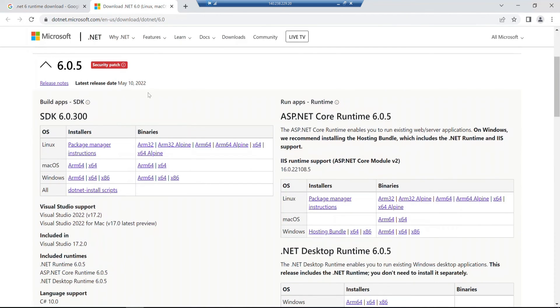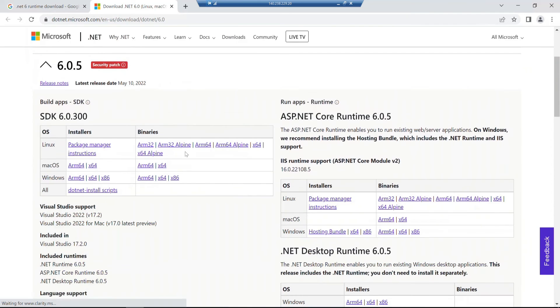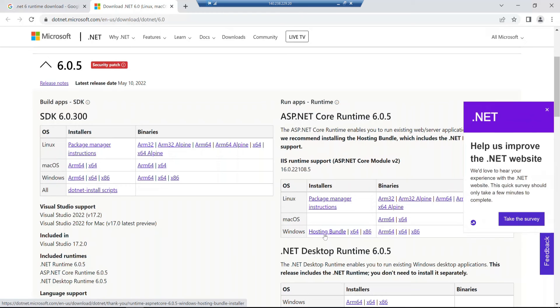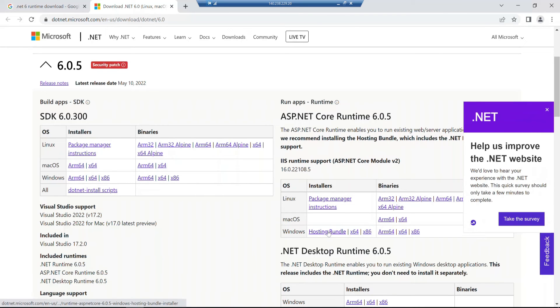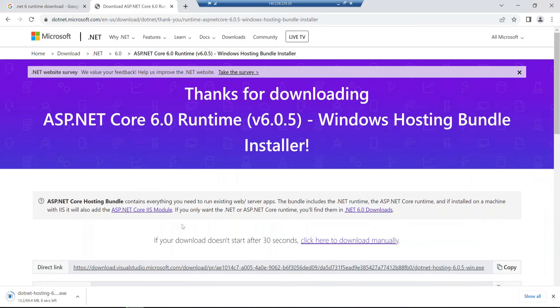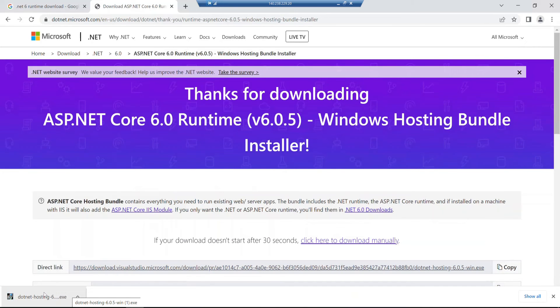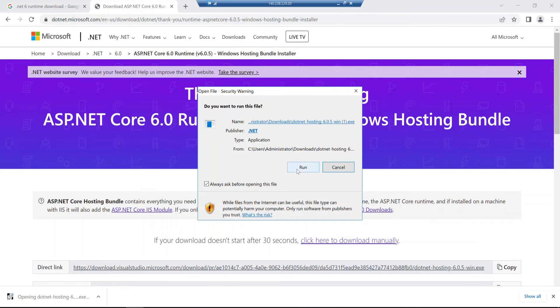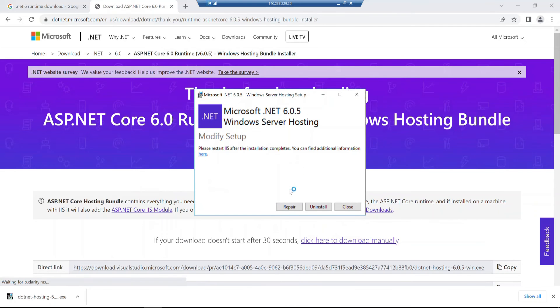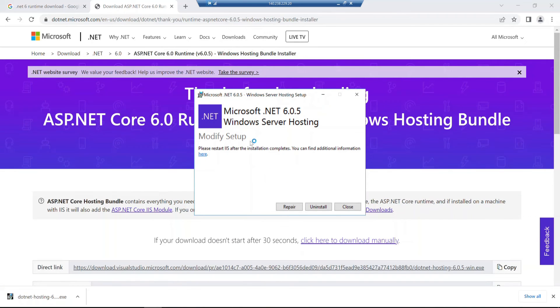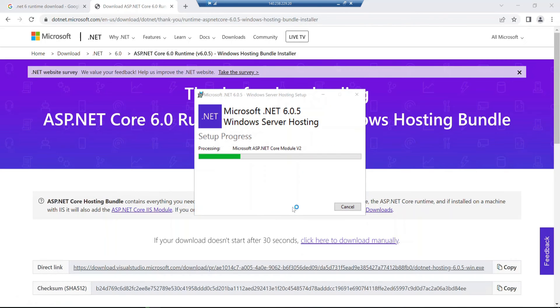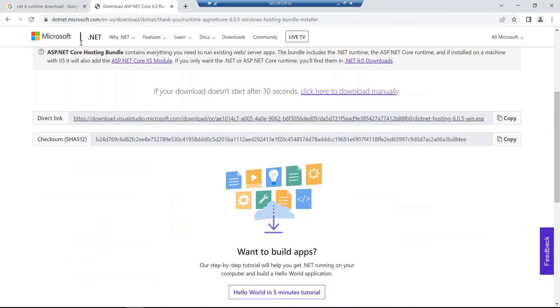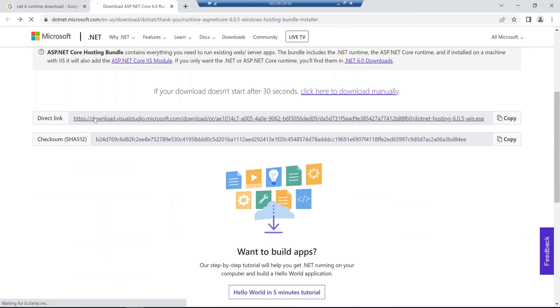I'm going to the Microsoft official site to download the hosting bundle runtime. The hosting bundle - I'll download that. It's the hosting bundle that I need. I'll install it on the server. Since it's already installed, I'll repair it instead of installing again.